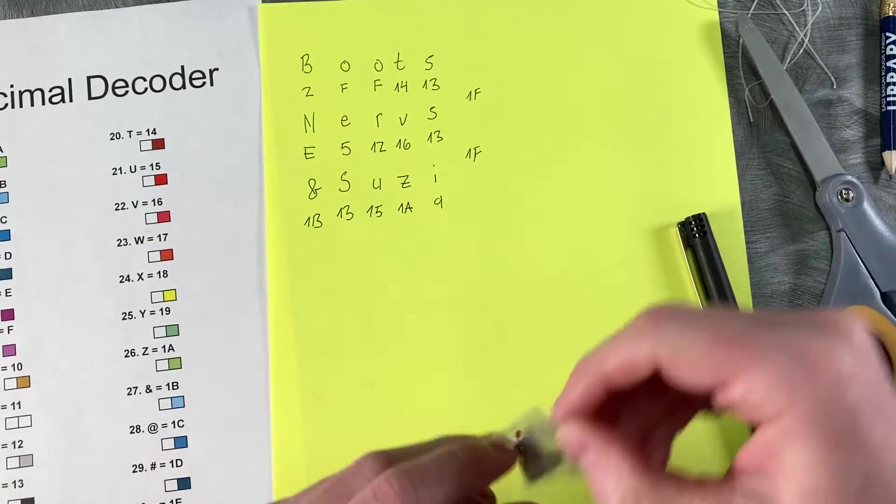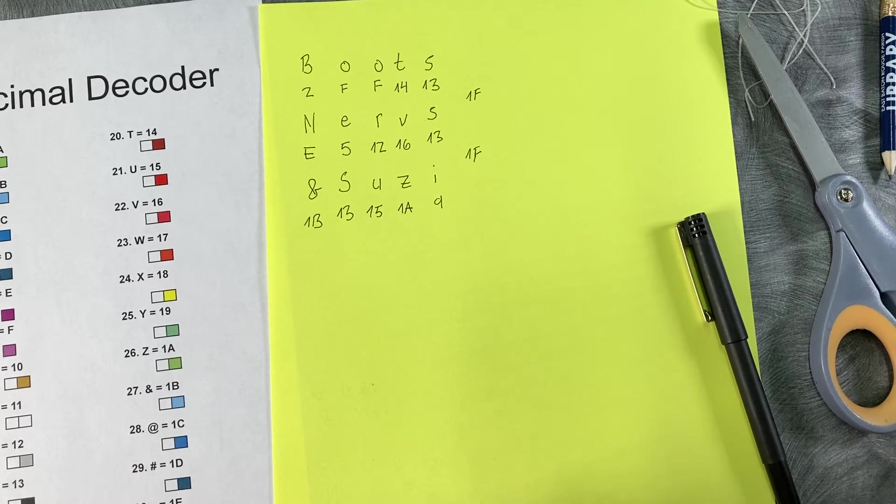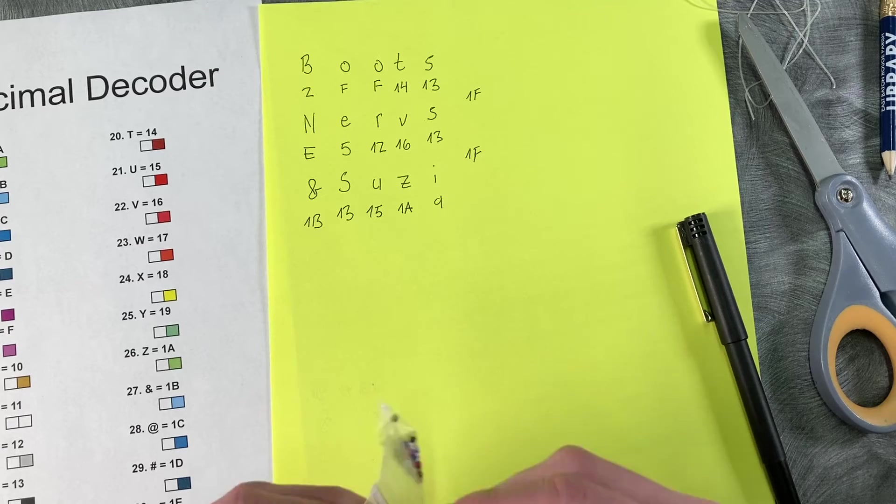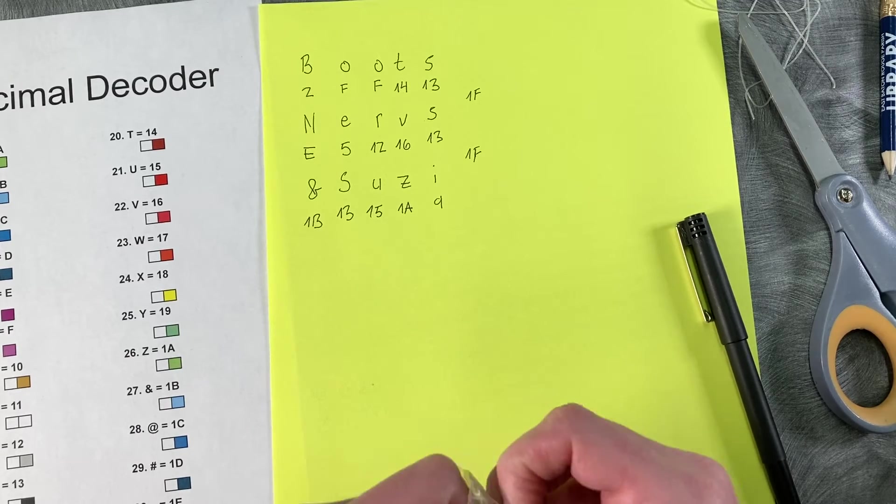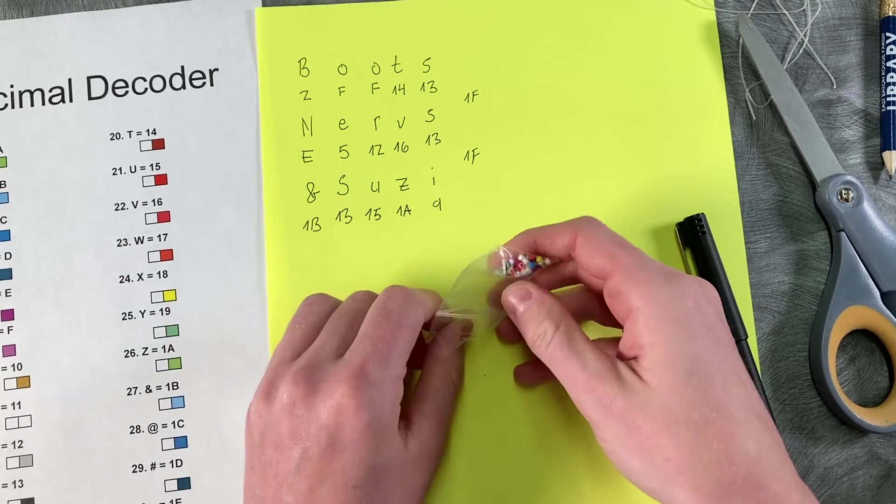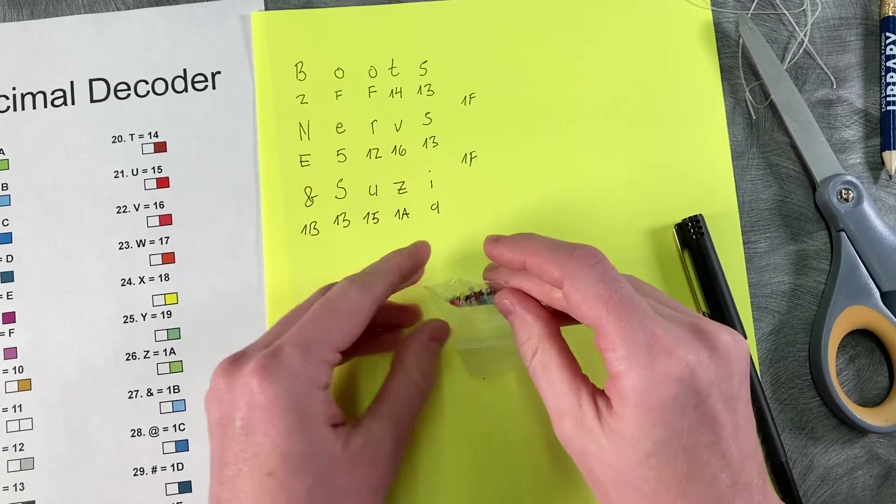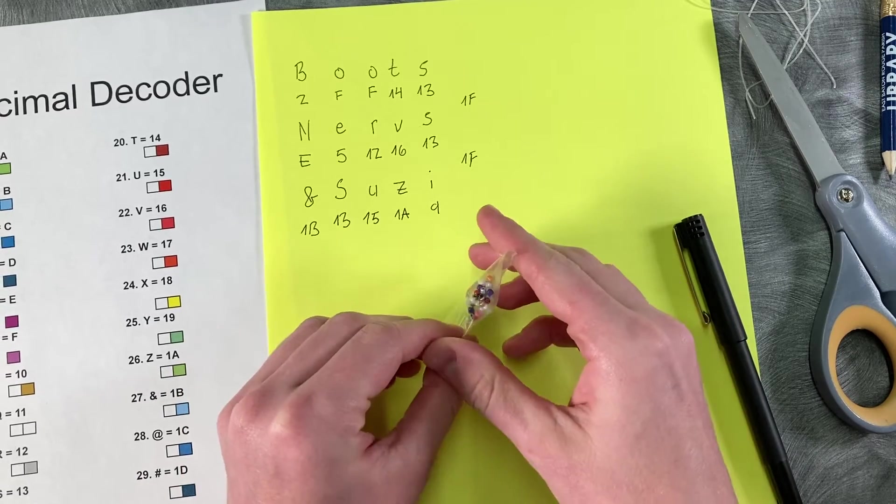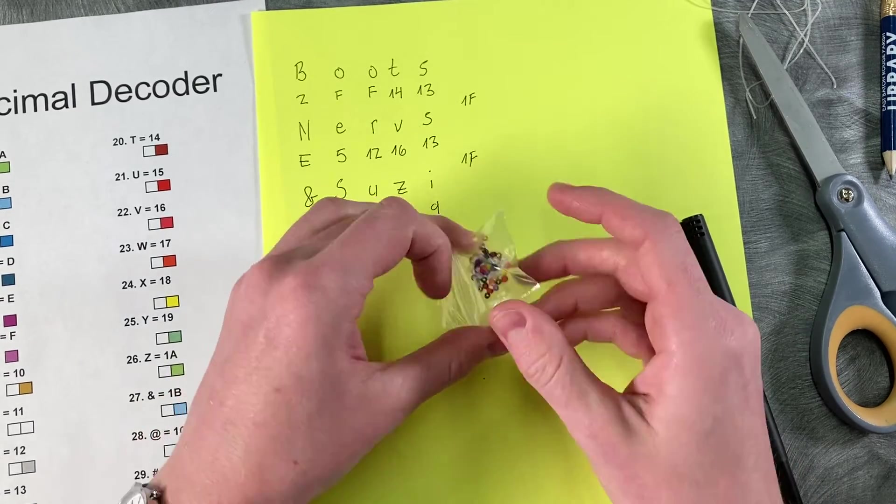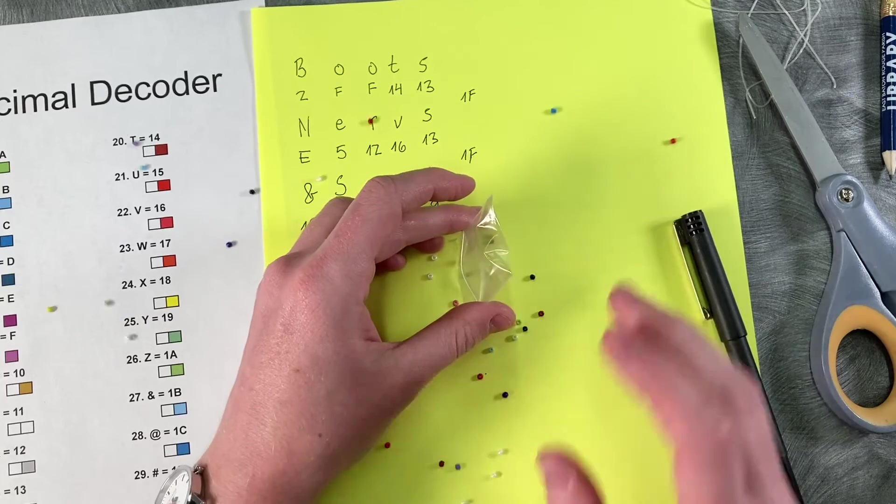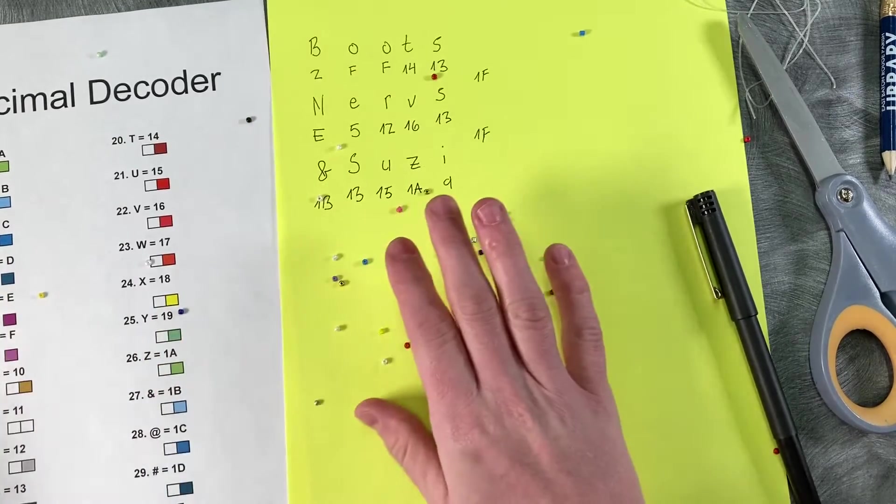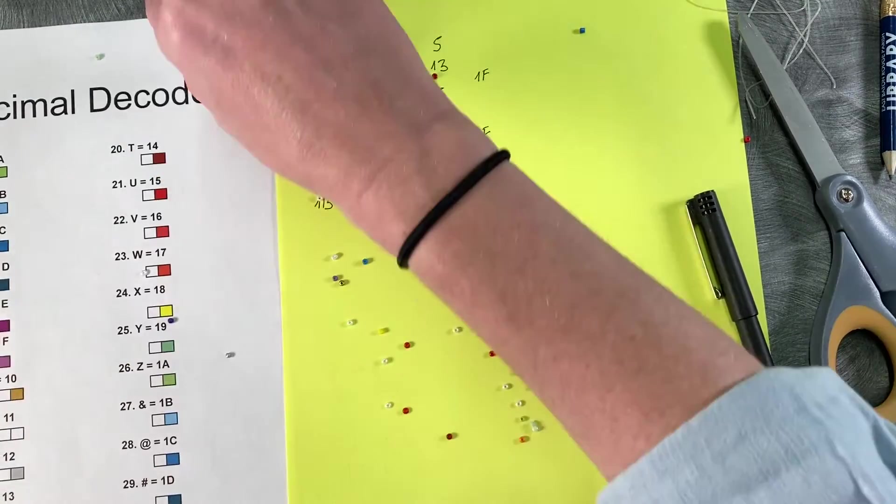Okay, and once you've got your message written out with the numbers, you want to pull out your beads. And the way we packed them was with the frequency we thought you might need beads on them. So you want to make sure that you actually have enough colors for it. If you use maybe like six E's in a message, you might not have enough.